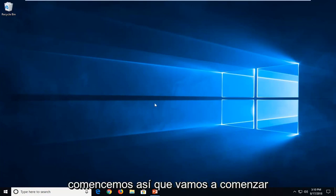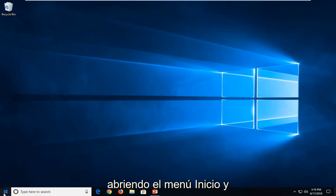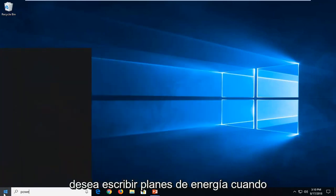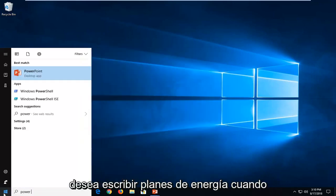let's jump into it. So we're going to start by opening up the start menu and you want to type in power plans.